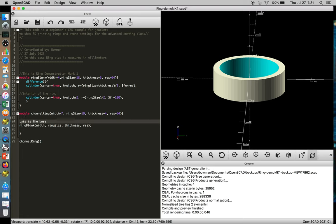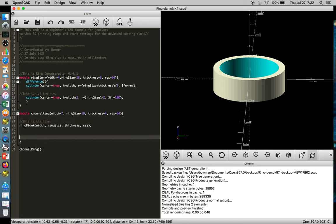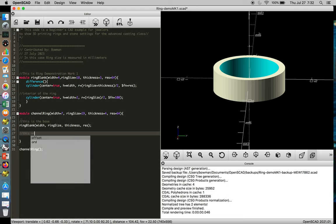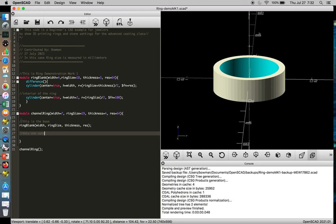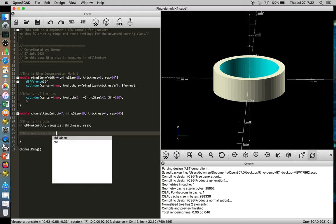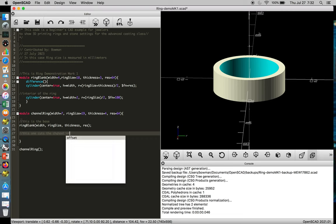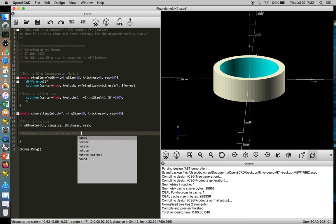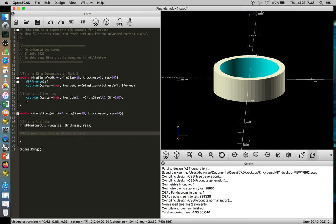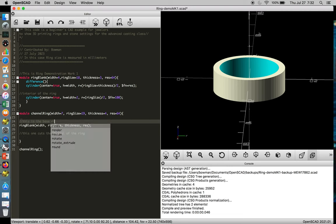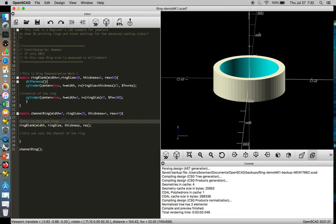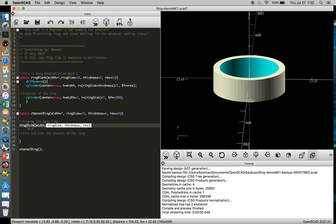Okay, and the computer's not going to understand what that means, so you can use backslash to comment that out so you can read what you're writing. Then do another one that says this one cuts the channel of the ring. And the more detailed your comments, the easier it is for other people to understand what your code does. So now we can take our same ring blank, copy and paste.